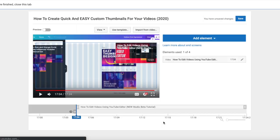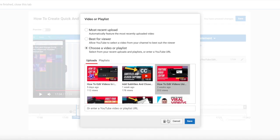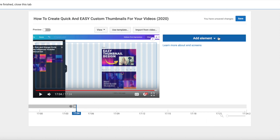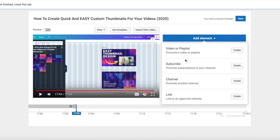Okay, so the idea behind end cards is they are interactive, clickable cards that show up during the last 20 seconds of your video and they're a way to help your viewers either see more of your content through a video or playlist, subscribe to your channel through a clickable icon, and you can also promote other channels if you'd like, or you can link out to an approved website.